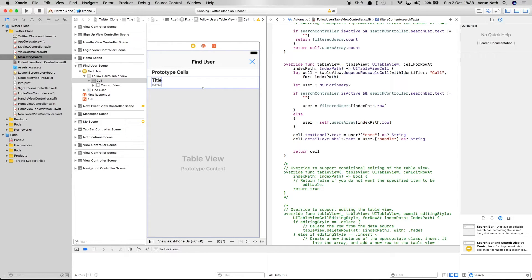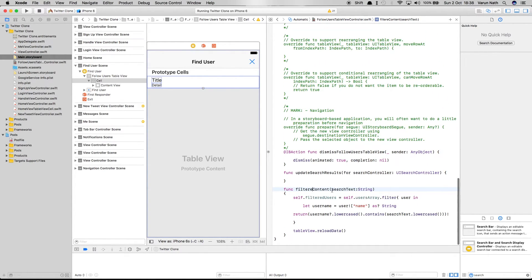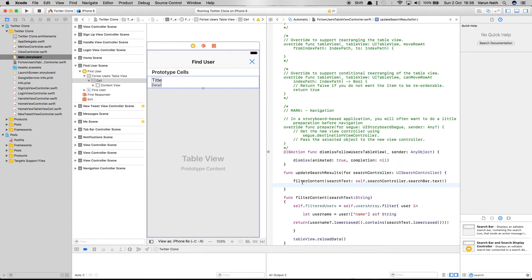One thing to note: the filter method should be called every time the user types. Inside updateSearchResults, we call filterContent(searchText: self.searchController.searchBar.text!) — this calls the filterContent method every time the user starts typing and gives us the filtered users. Let's run this and try it out.